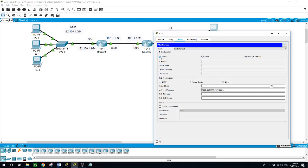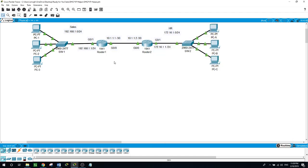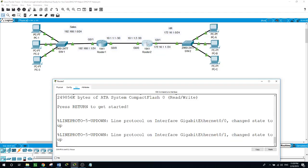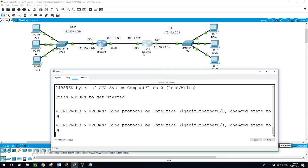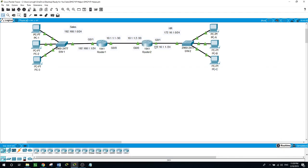But now with PCA — even after we configured the DHCP server for this network, because it is in a different subnet, it will get an IP address that is not routable. This PC will not be able to reach this subnet to obtain its IP address dynamically from Router 1's DHCP server. So now on Router 2, we want to configure the IP helper address.